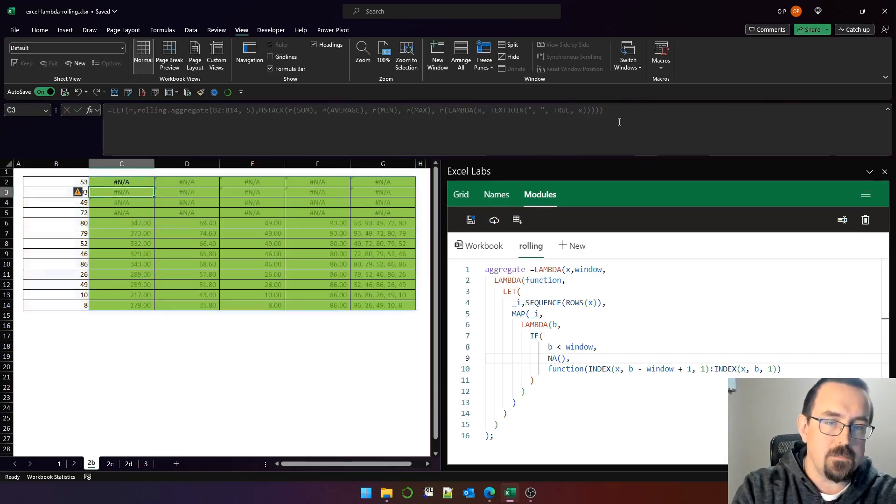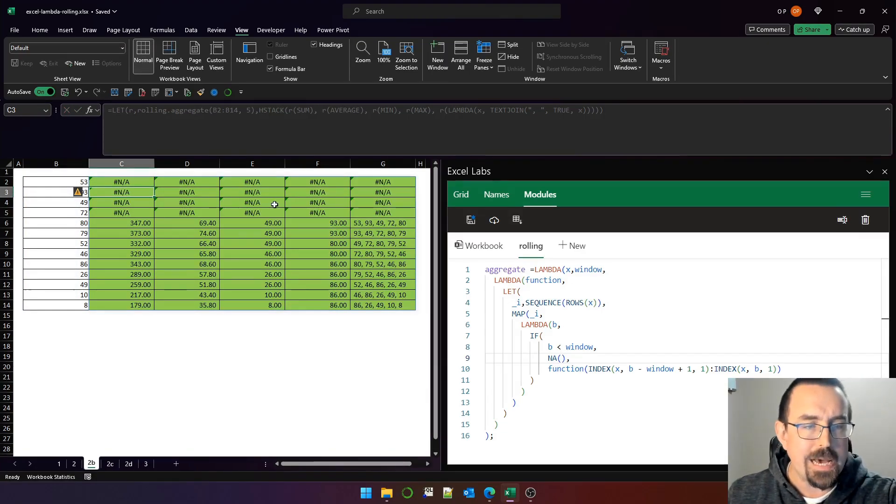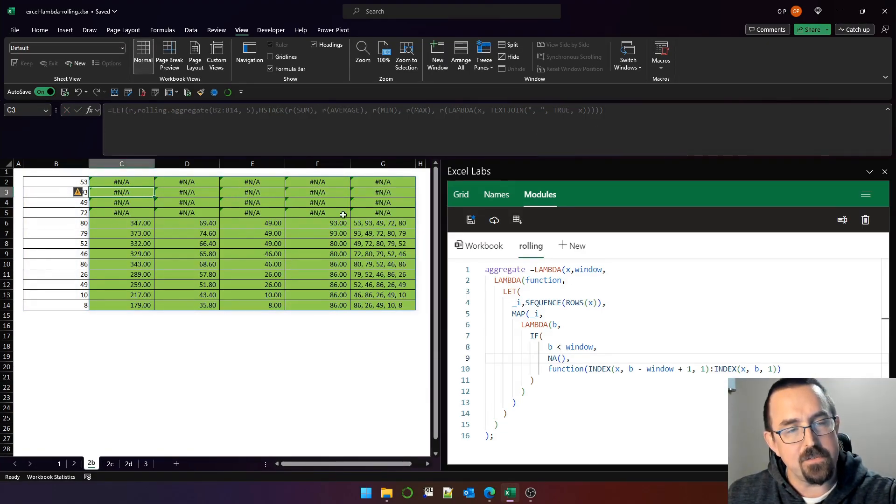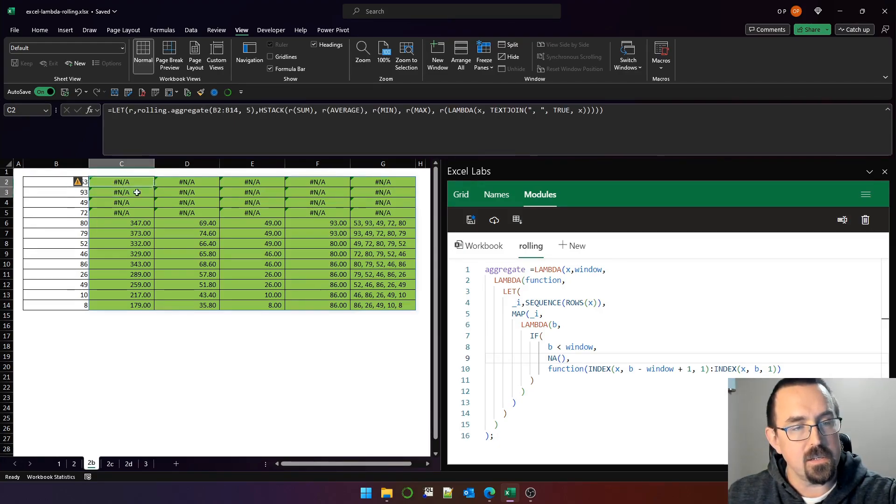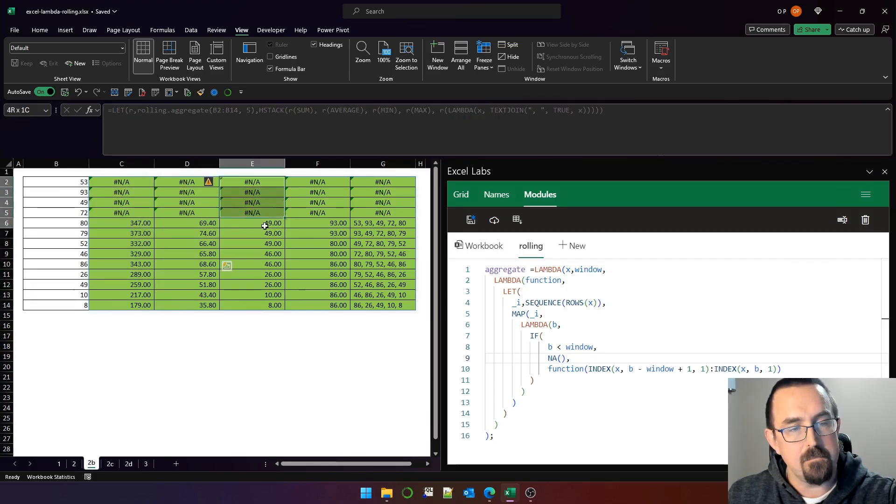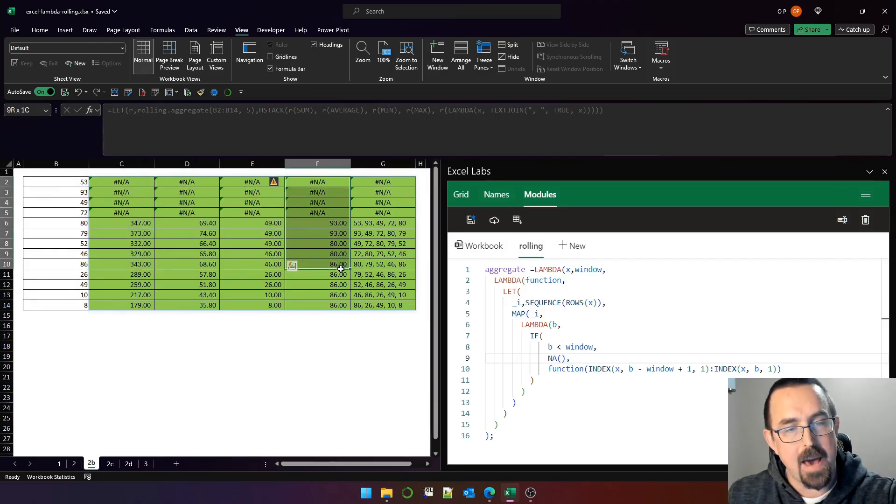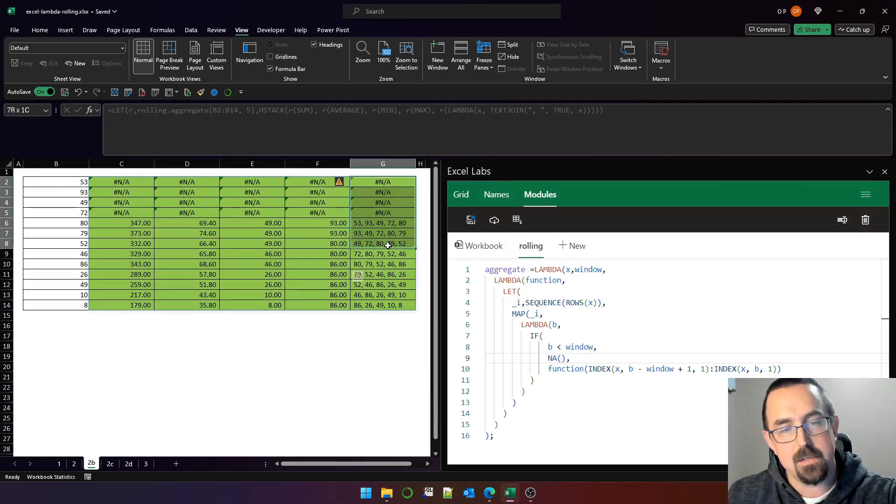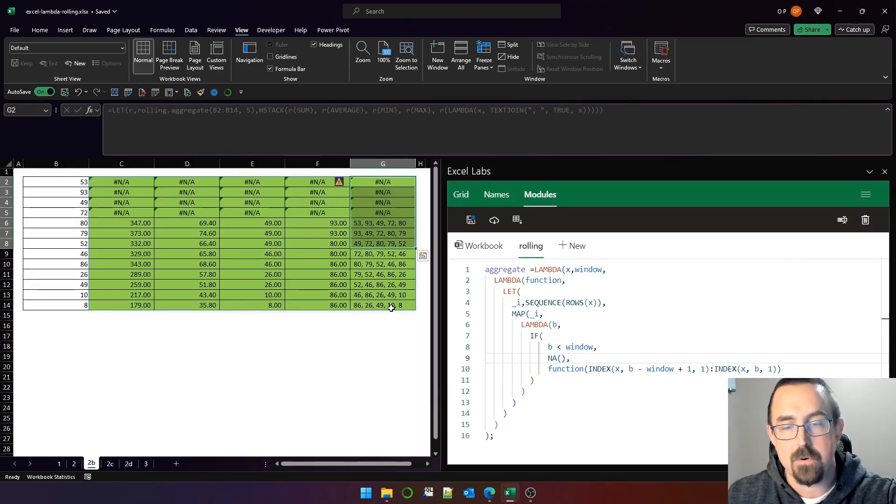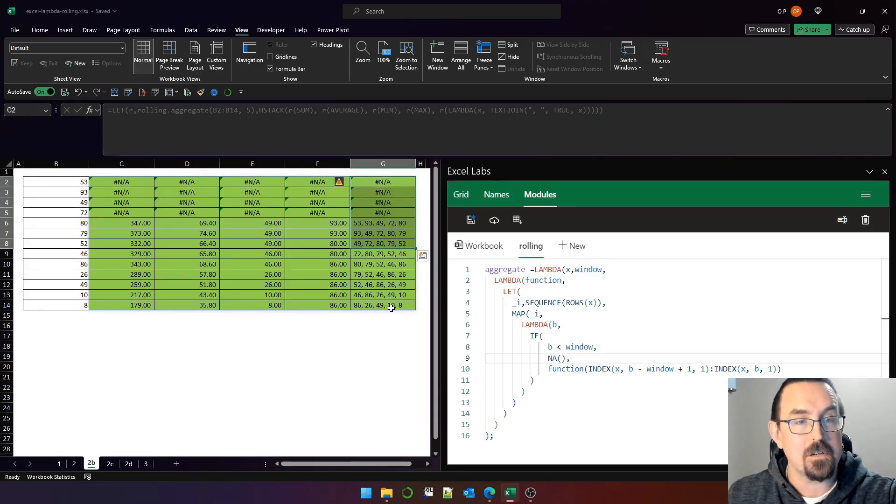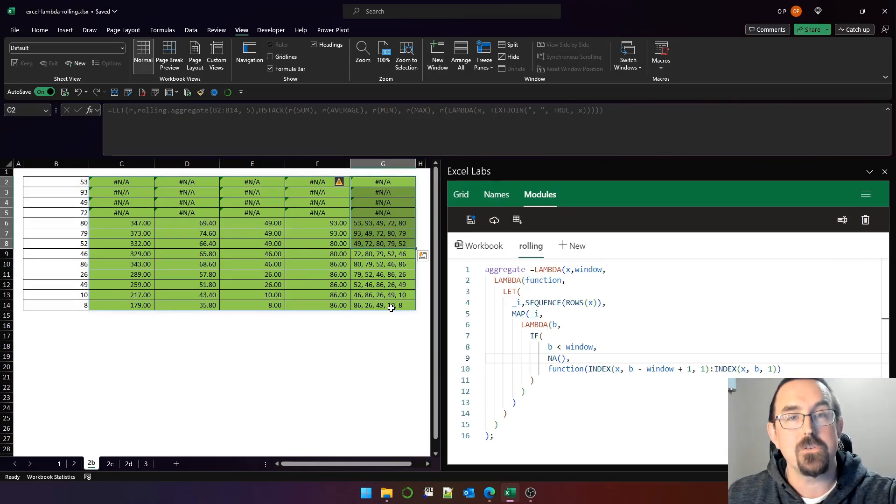So if I press enter, now I have five sets of statistics over rolling windows of five rows each. So this is sum, this is average, min, max, and that weird and inexplicable text join function that I put there as an example. And that really is how it works. I hope you enjoyed the video. Have a great day.